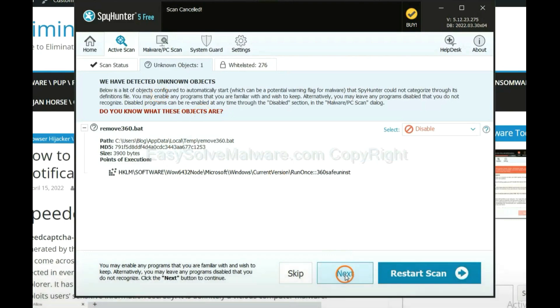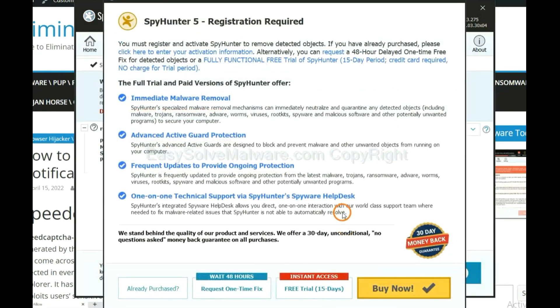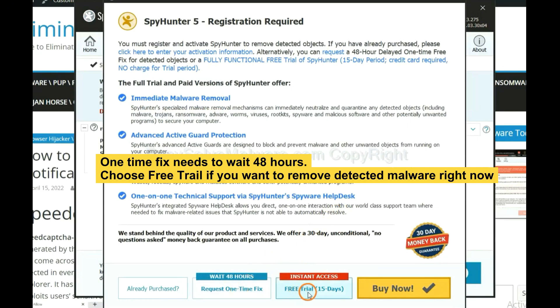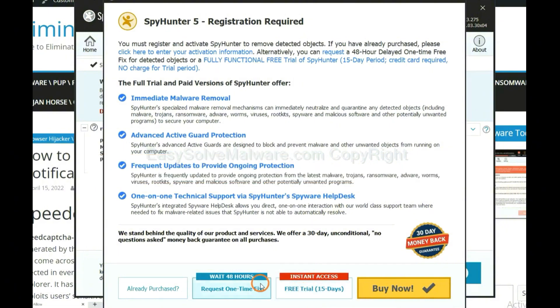When the scan is complete, click next. The one-time fix will need you to wait 48 hours. If you want to remove all the detected malware now, you should choose free trial. It will solve all your problems.